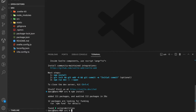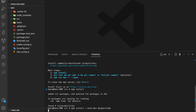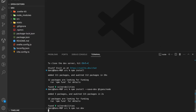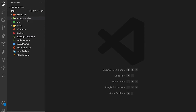We're also going to install the types packages for node, so we run npm install --save-dev @types/node. Once everything is done installing, we run npm run dev and close the terminal.